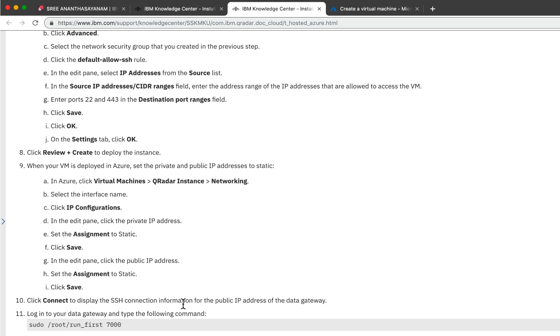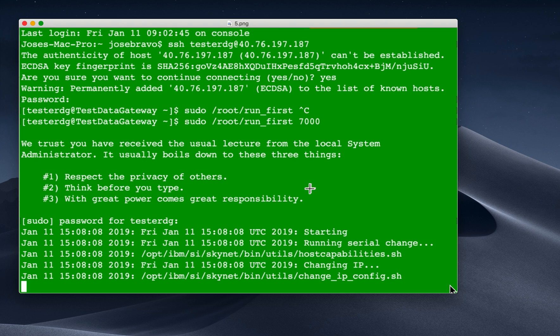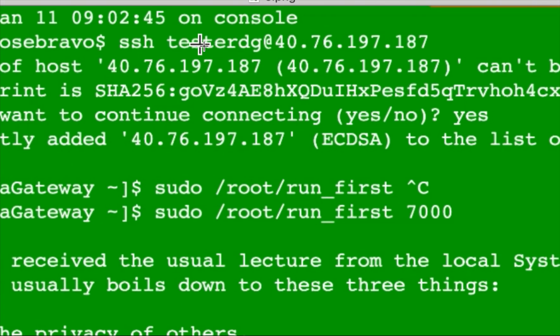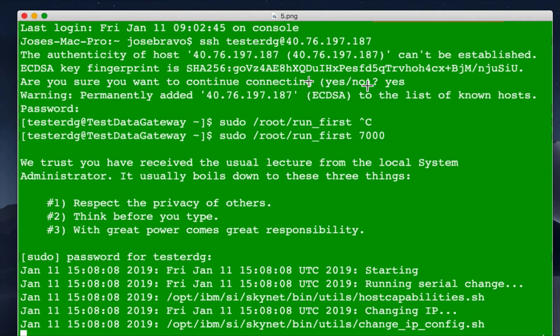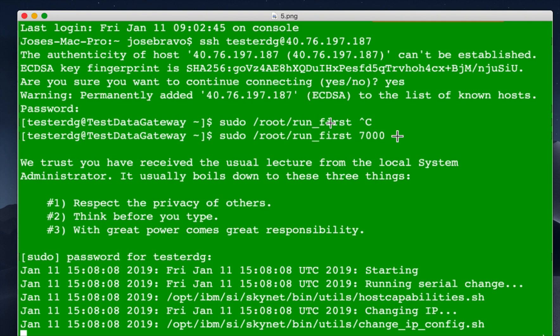When we click connect, we are initiating an SSH connection to that instance. Or you can do what I did, I opened a terminal and did SSH, as you are seeing here. That's my, remember, that's my user. I did testsdg at, and then I put the public IP of that instance. And then it connected, it asked me yes because it's the first time. And then you need to run this command to basically, this is what tells a generic QRadar appliance to become a data gateway, which is the 7000. So you run that, and then this process begins, takes a while.